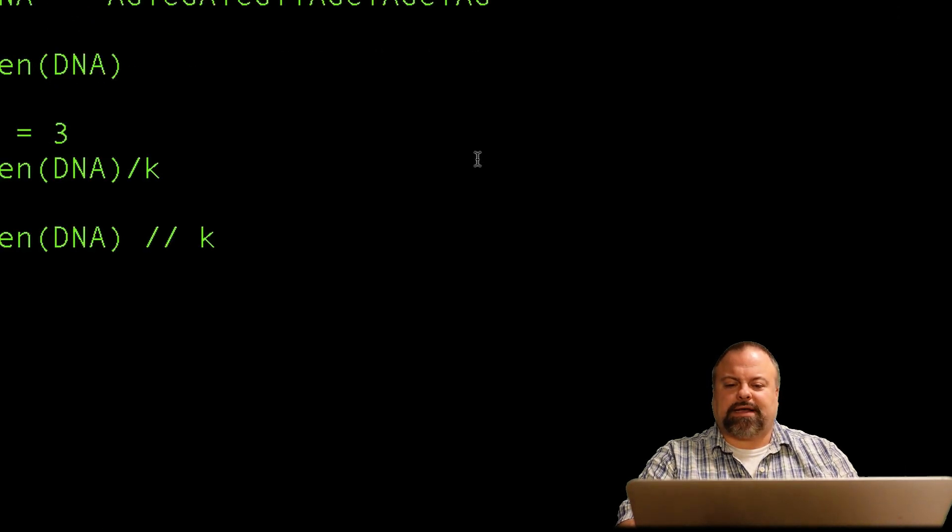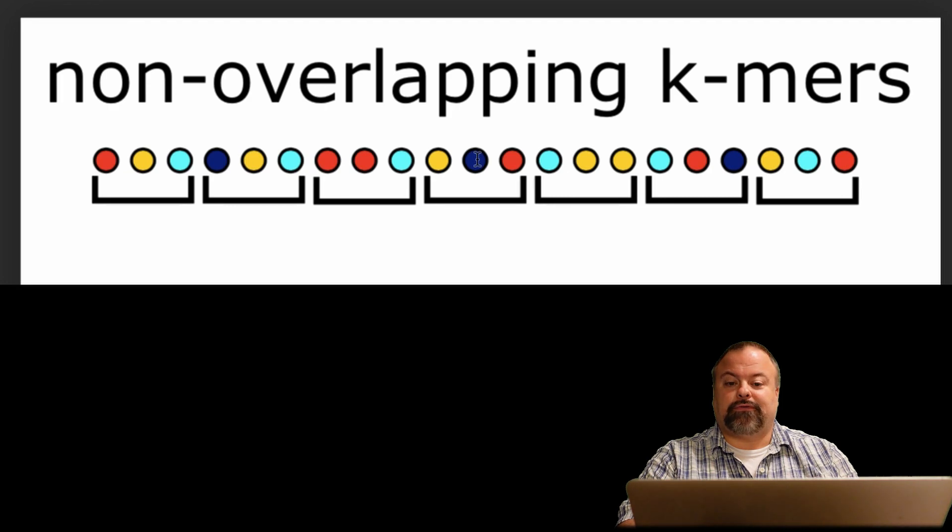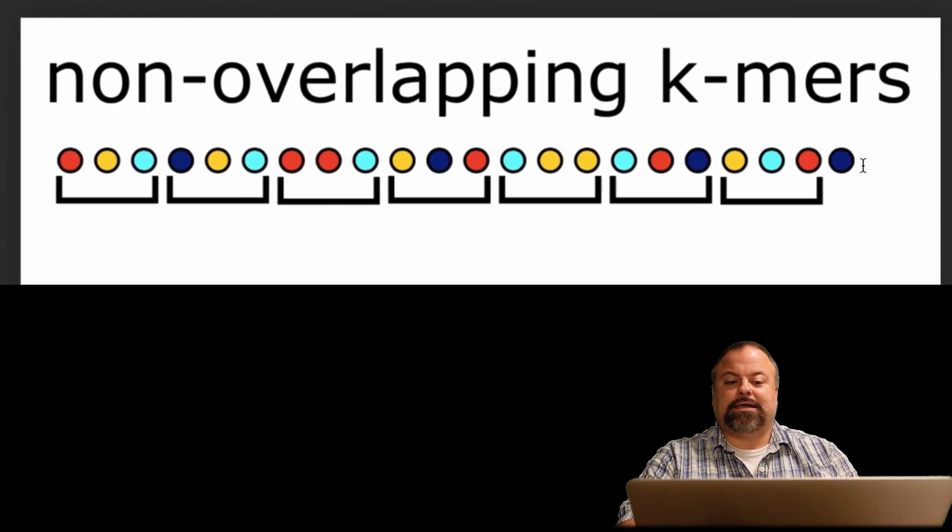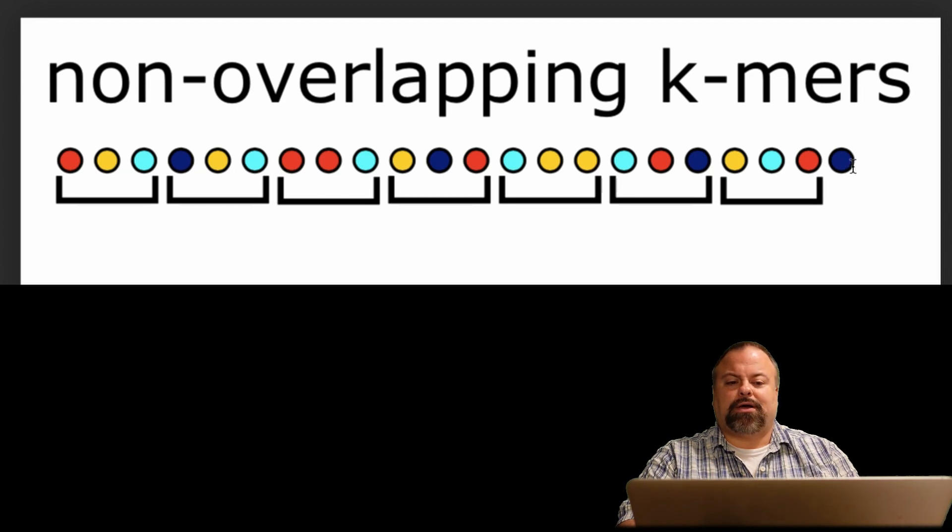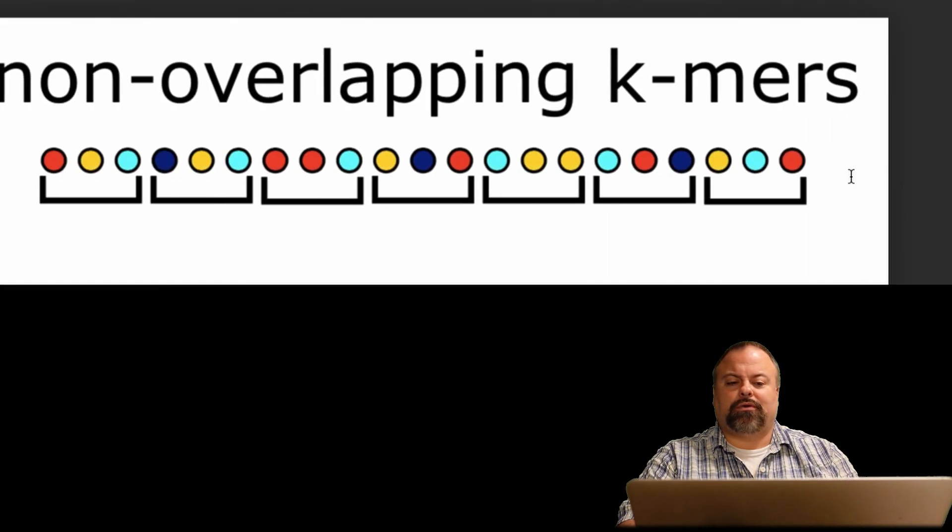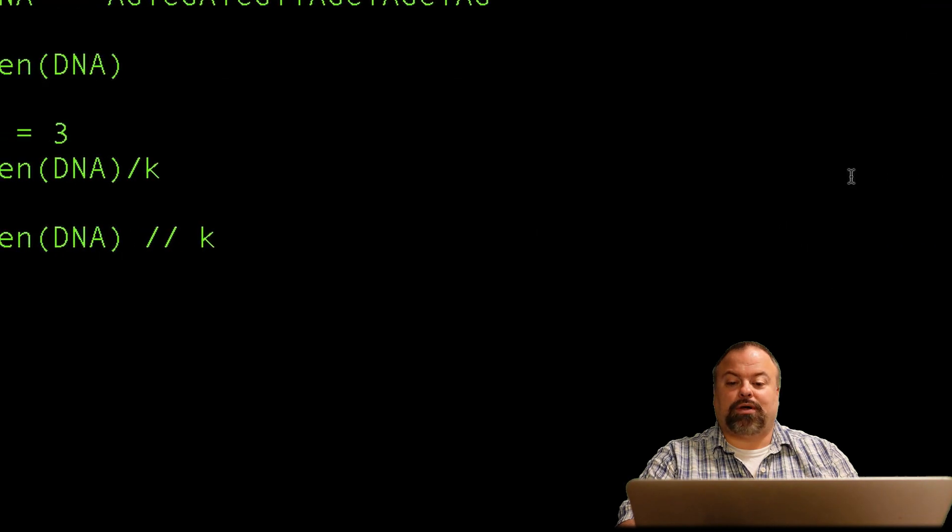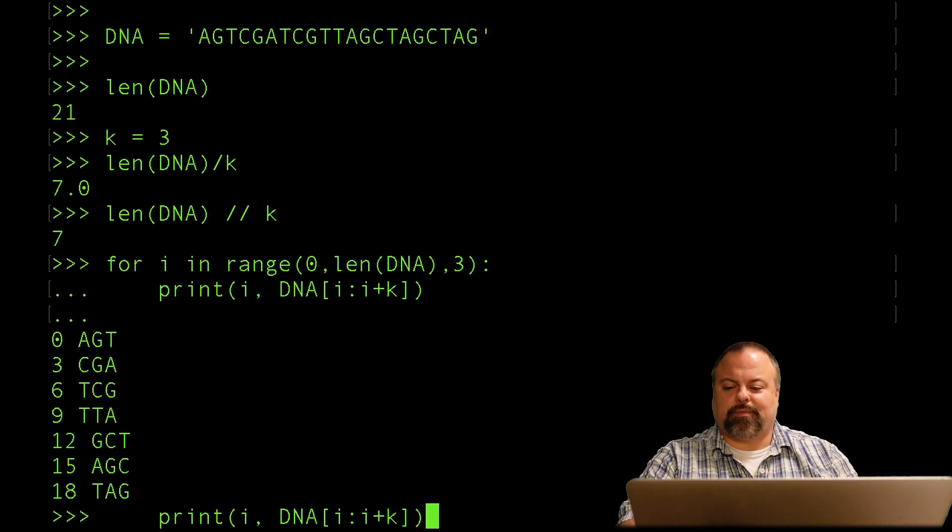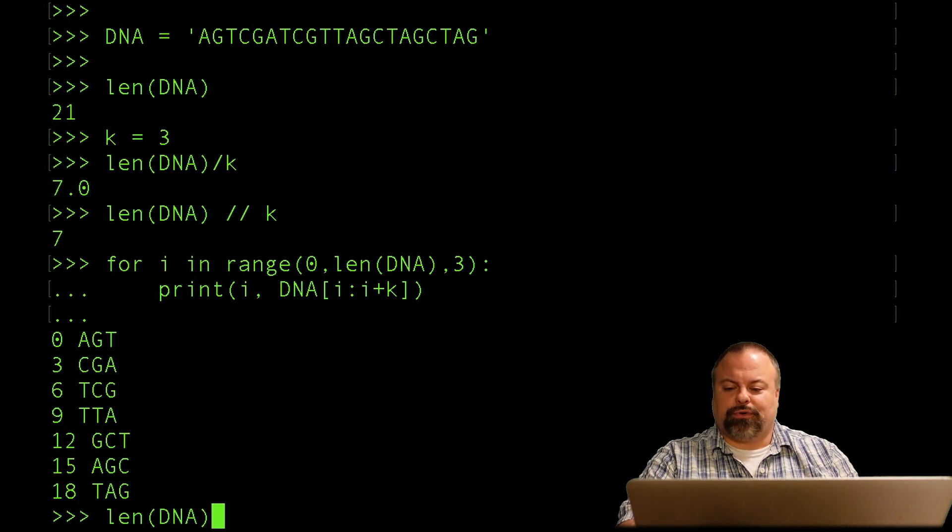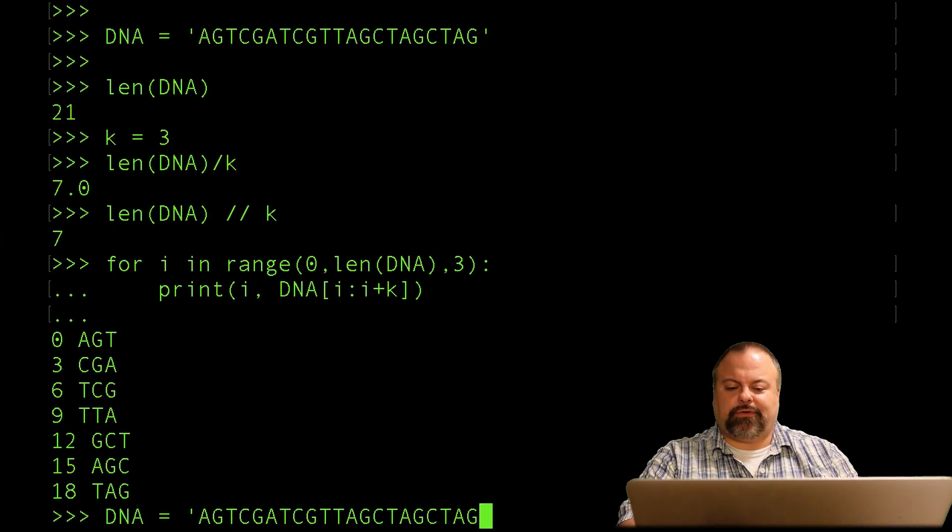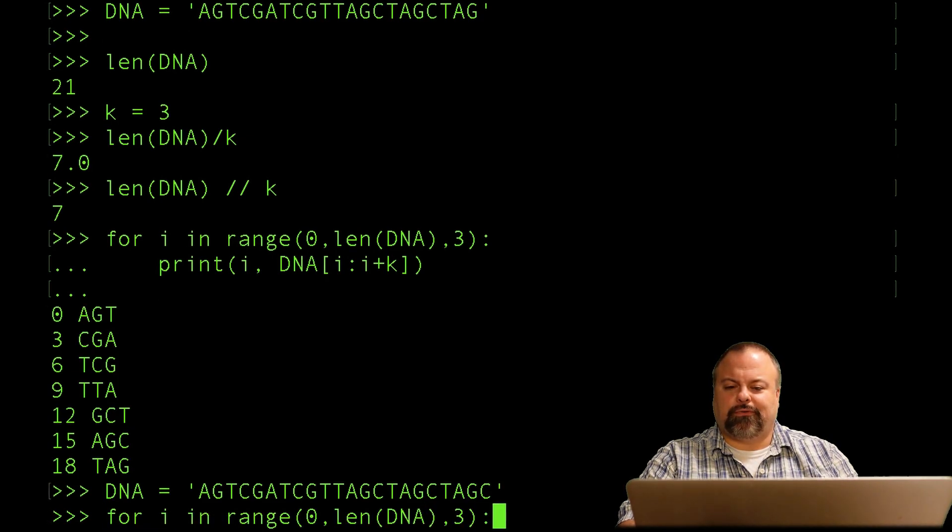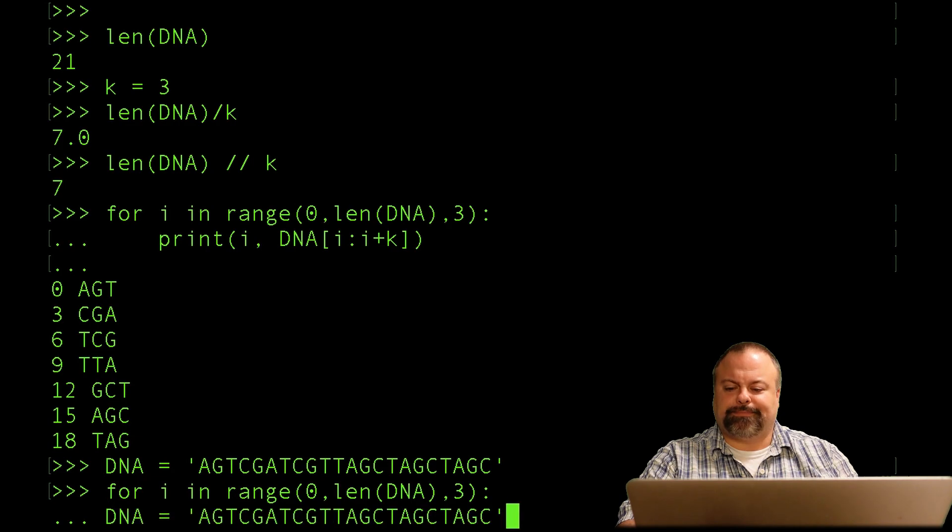Now that's exactly what's going on in this instance. Now what about this instance where the sequence is not an exact multiple of 3? In this case, it's 21 plus 1, so 22 nucleotides. So if I go back and redefine my DNA sequence, and I'll add an extra character, and I'll see if this equation still holds up or this for loop still holds up.